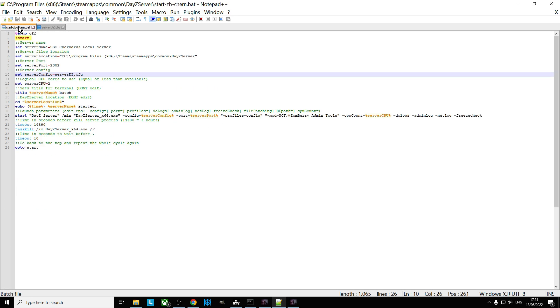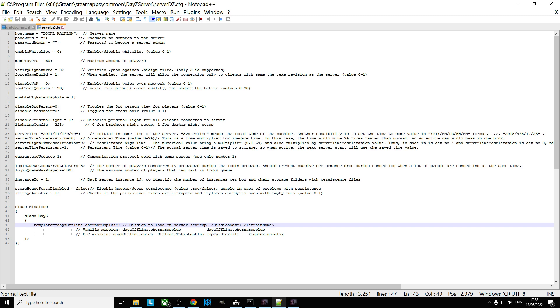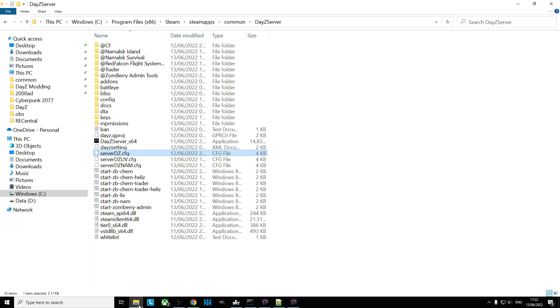So this is kind of a standard one. So when you hit the .bat file, it's going to start DayZServer.exe with Community Framework and Zomberry Admin Tools, it'll tell the server to look at ServerDZ.config, and among other things it'll start it with Chernarus Plus.